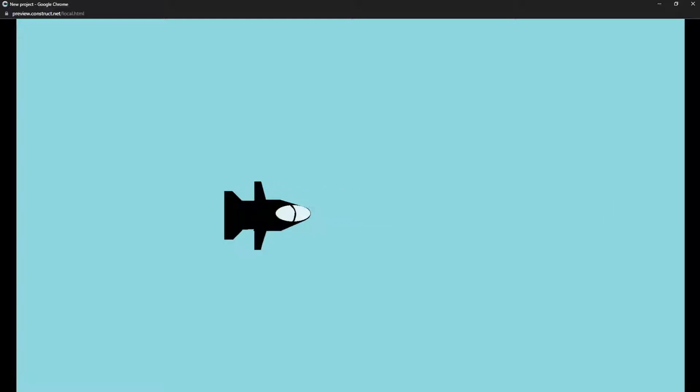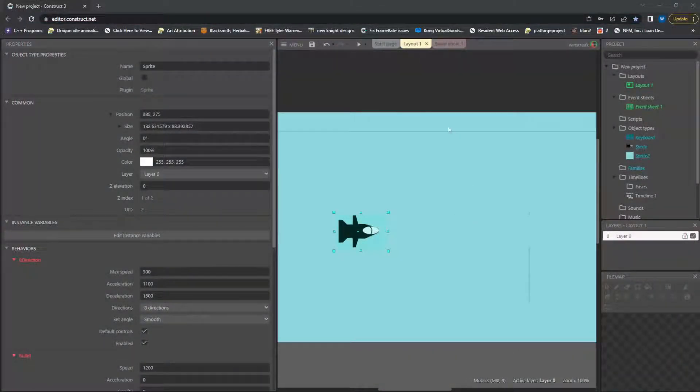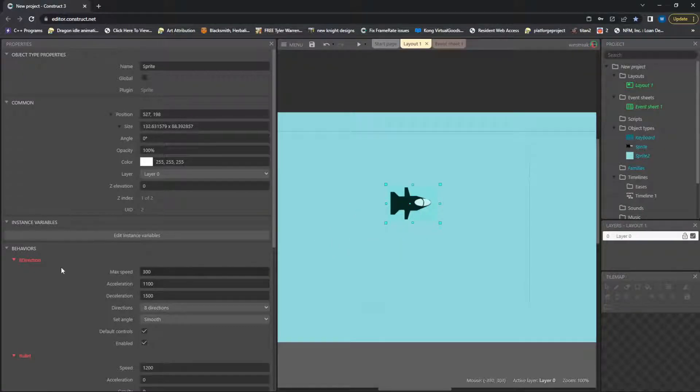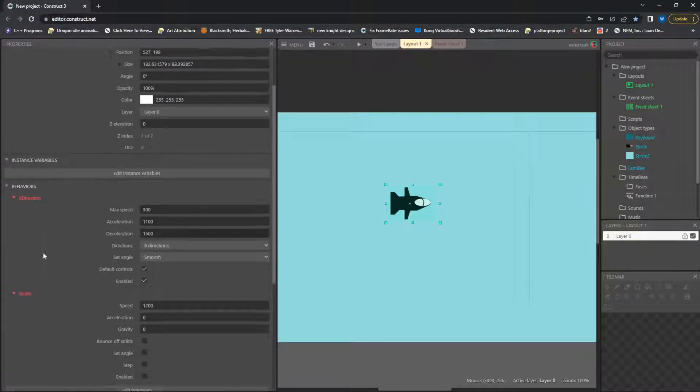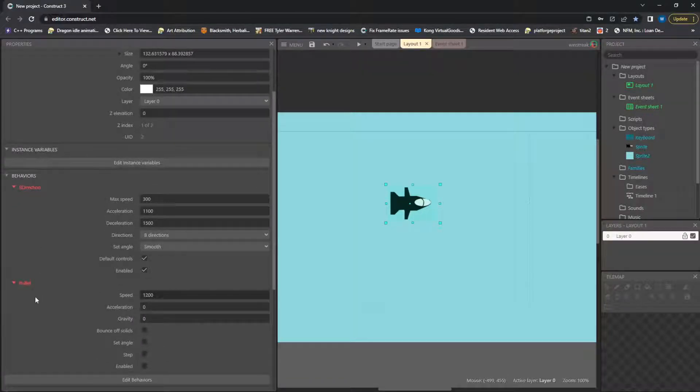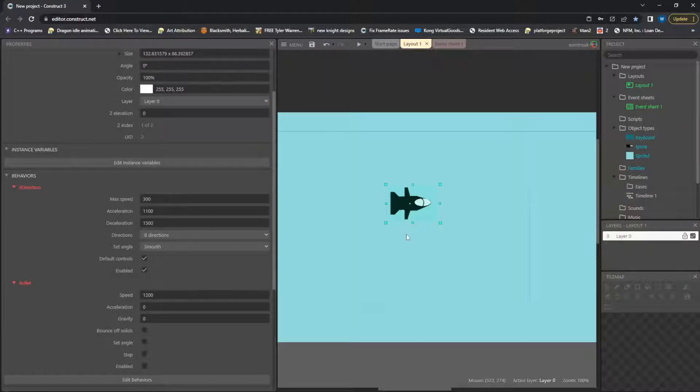So I drew up something real quick, and without further ado, we'll hop into the code. We just have one sprite here, it's sitting on both Eight Direction and Bullet, and we will use Eight Direction in order to control our character with the keyboard.